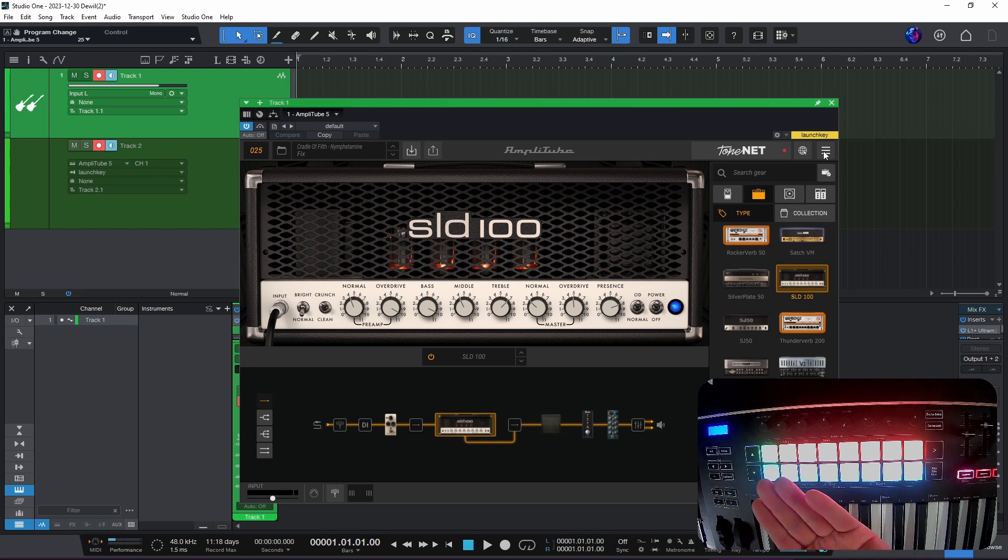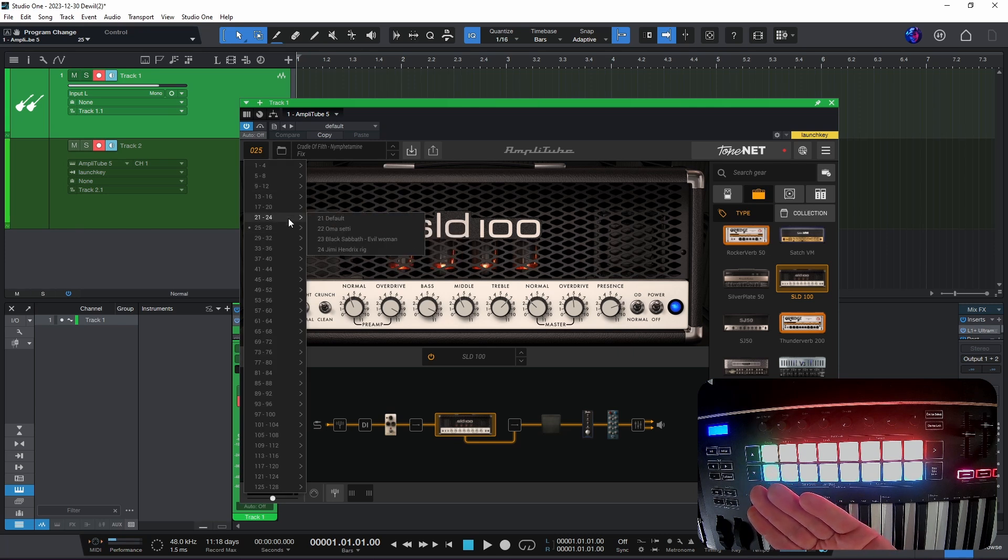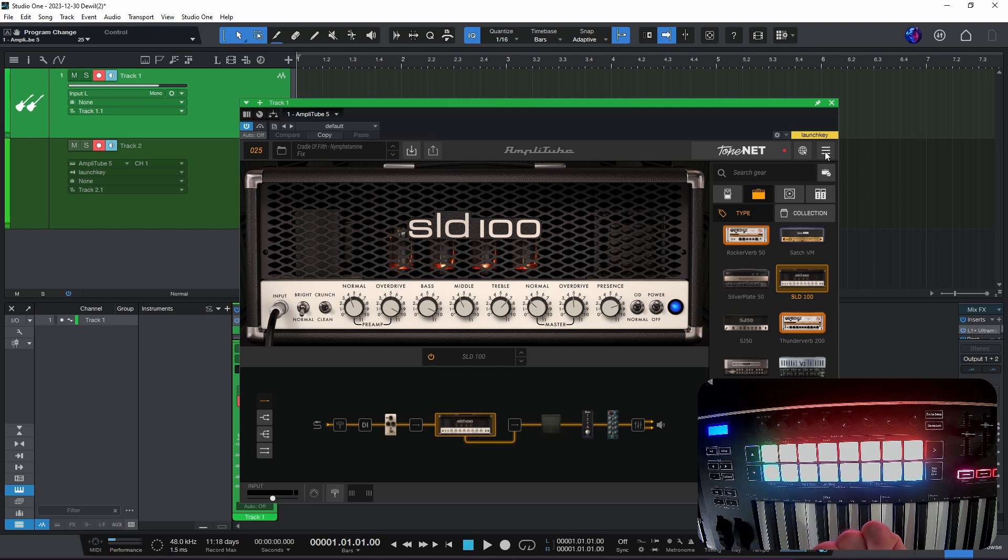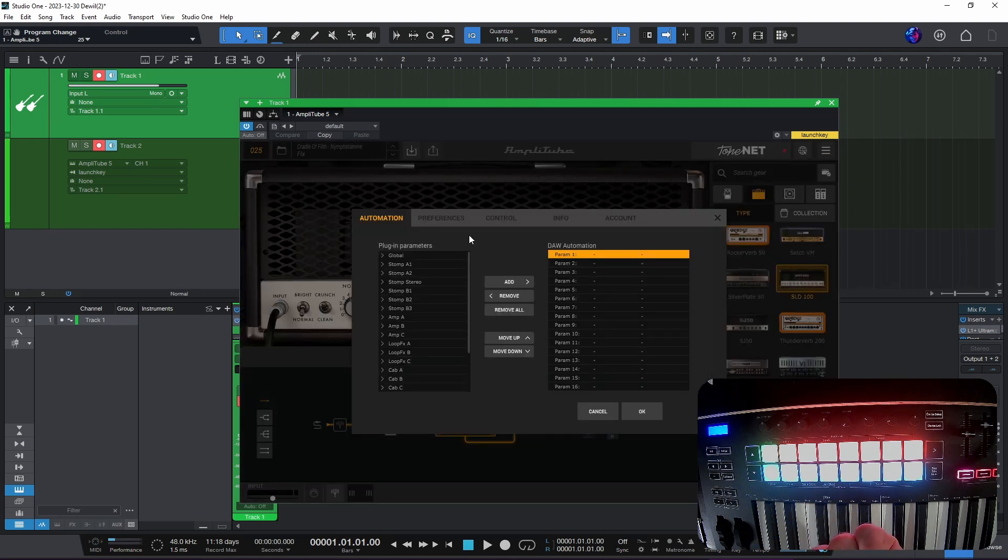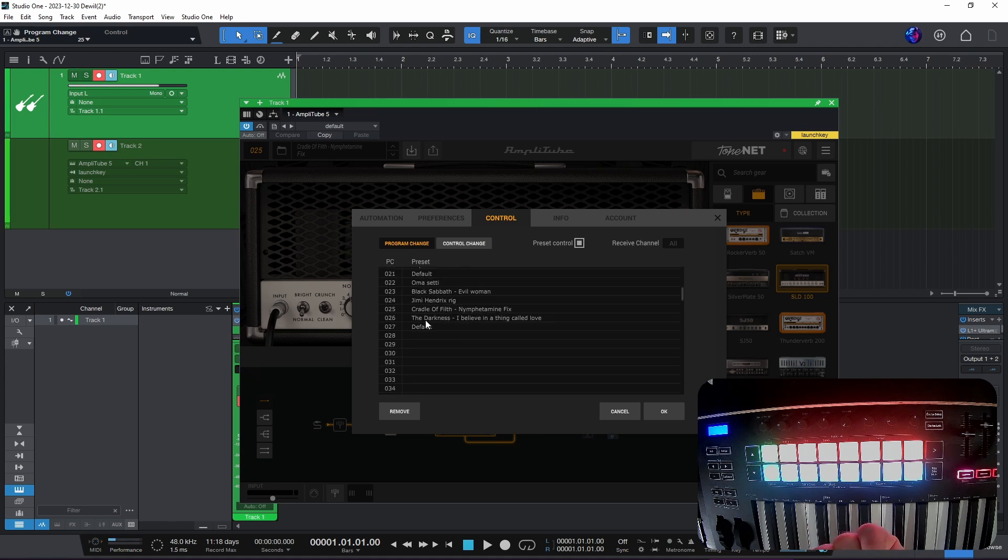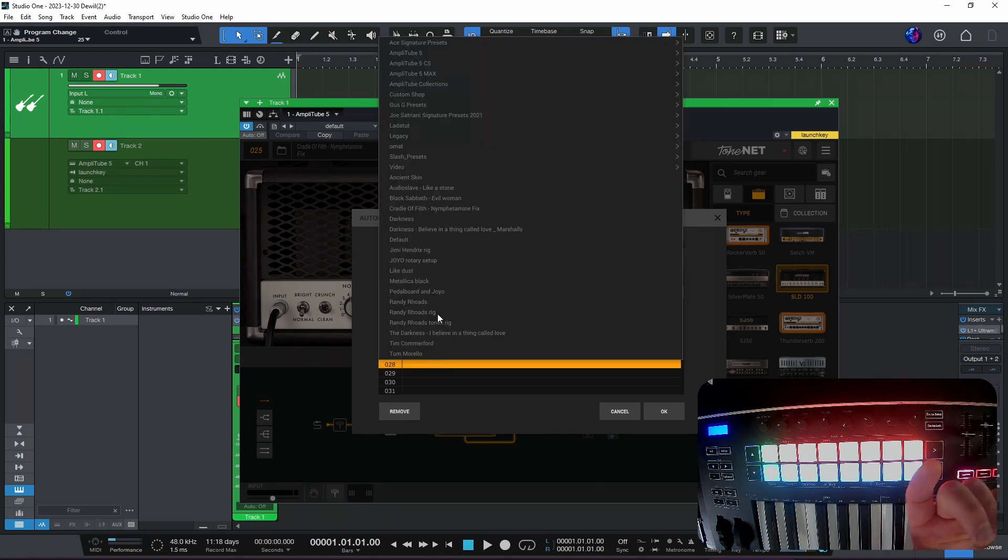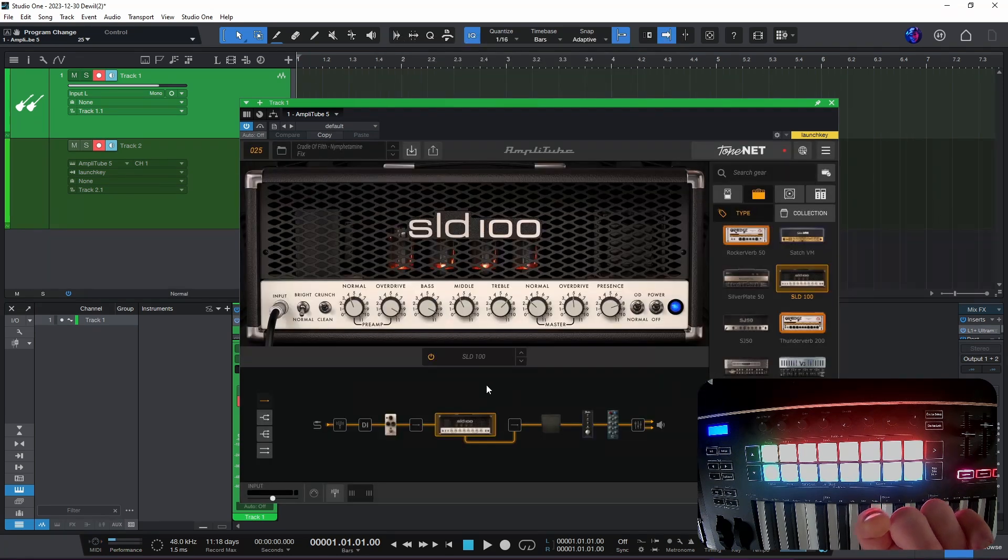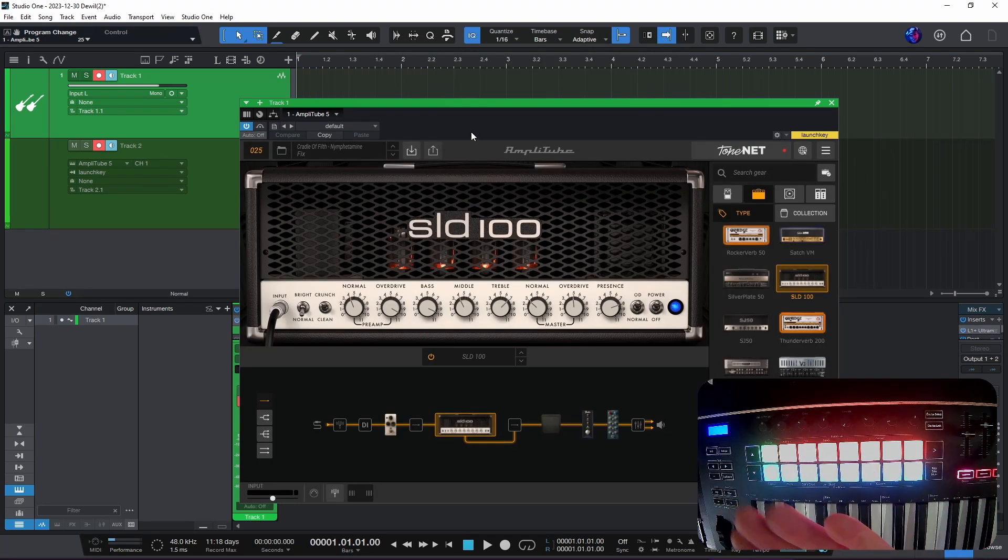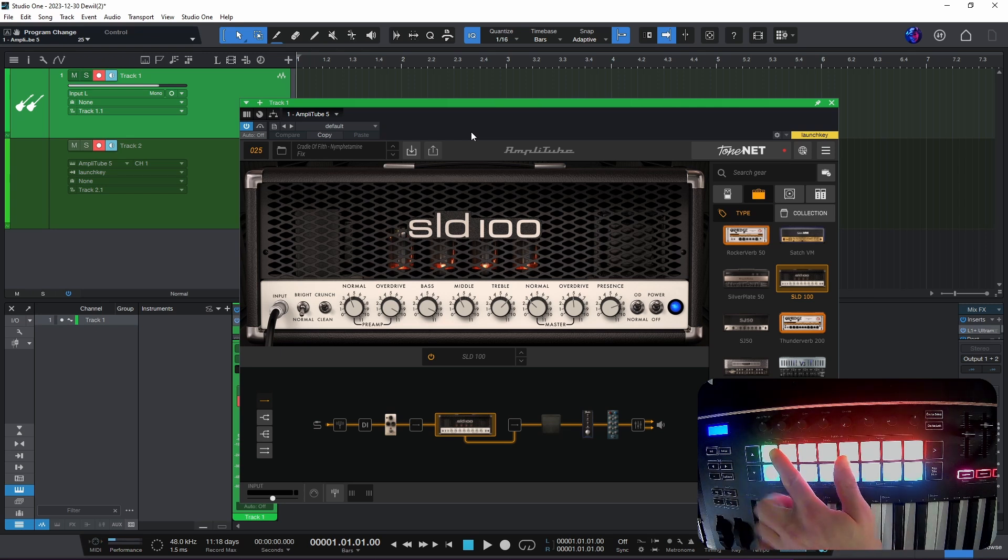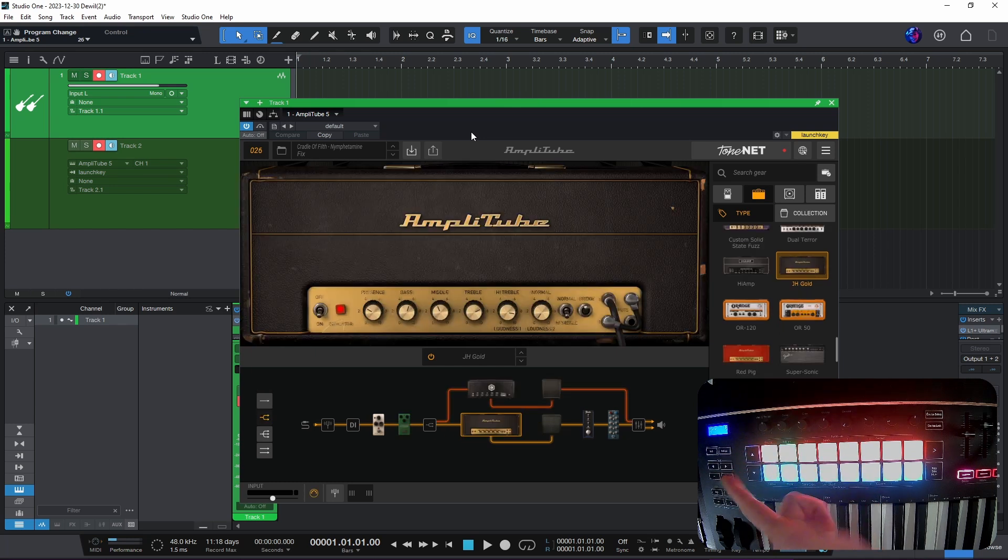In here we can see that the preset numbers. We have 24 is Jimi Hendrix rig, 25, then I have a few others. And we can also go here and see the list of the program changes. You can go onto this list and then choose from any of the presets you have. But let's see if this works.